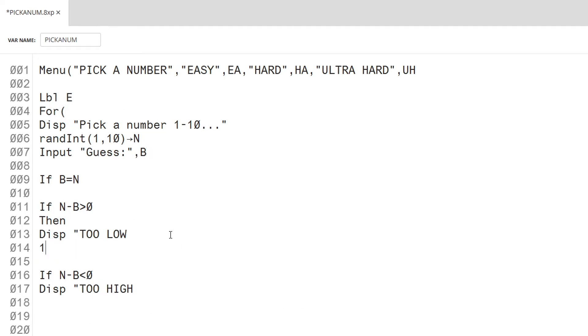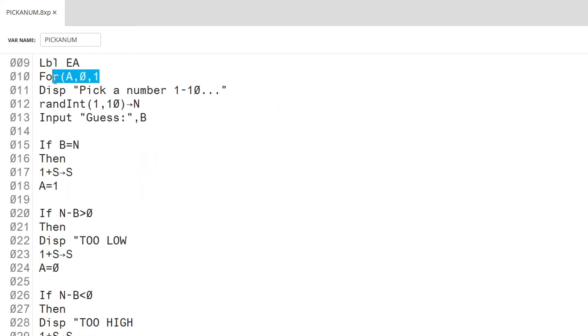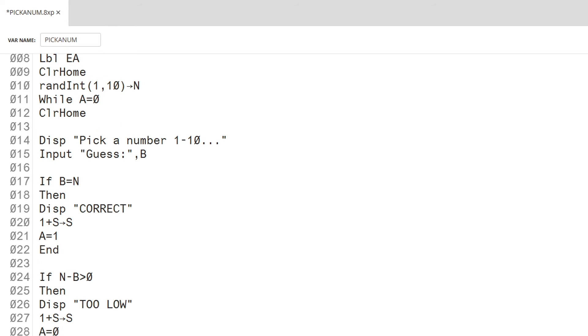Each time they guess, the score will increment by 1. To get out of the habit of using goto commands, I will use the while command. This will repeat the game text until the player has won.